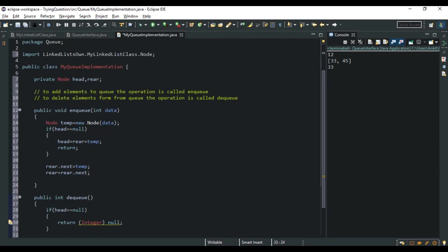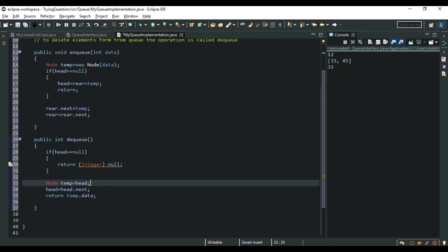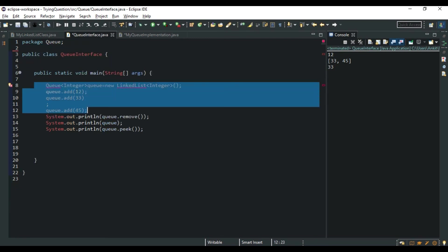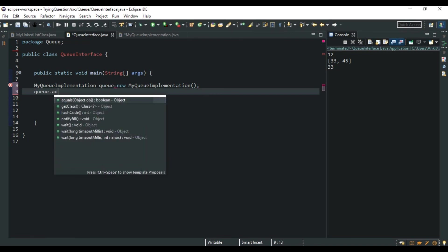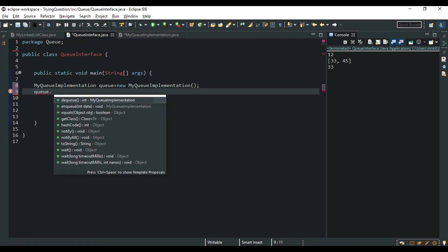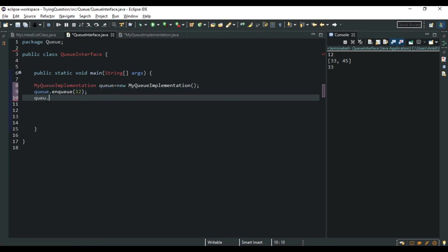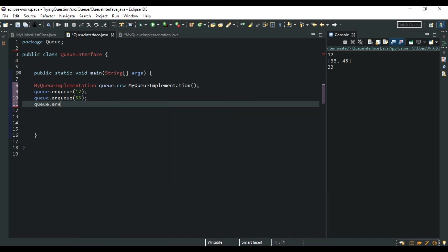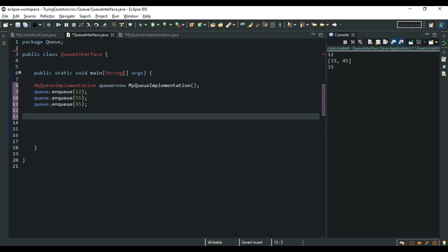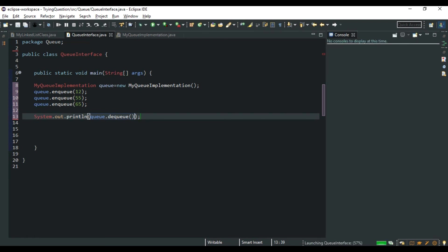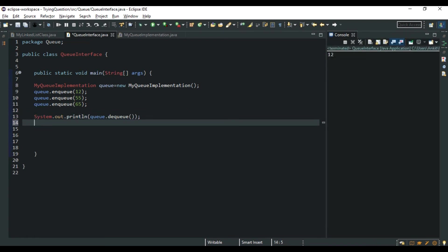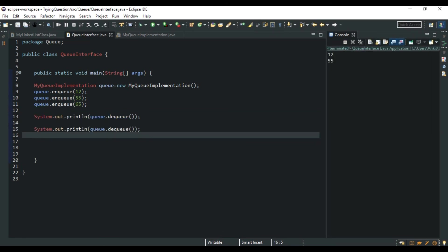That was your linked list only implementation. Now I create a MyQueueImplementation object and call queue.enqueue(12), queue.enqueue(55), queue.enqueue(65). When we call dequeue() it should return 12 — yes it does. Calling dequeue() again returns 55. So these classes are working properly — this was your implementation of the Queue interface.